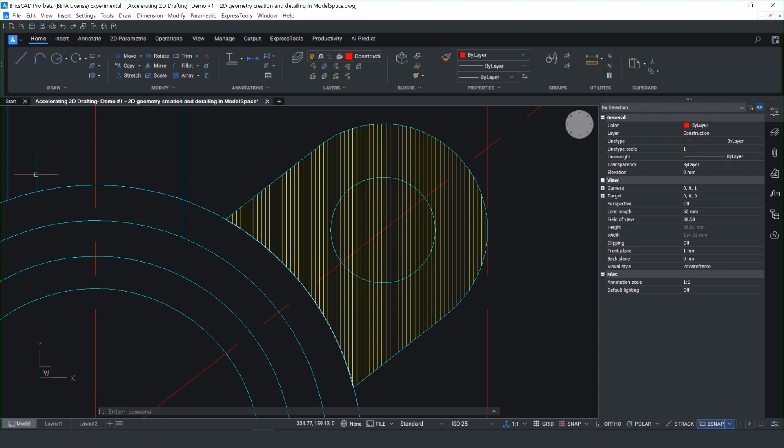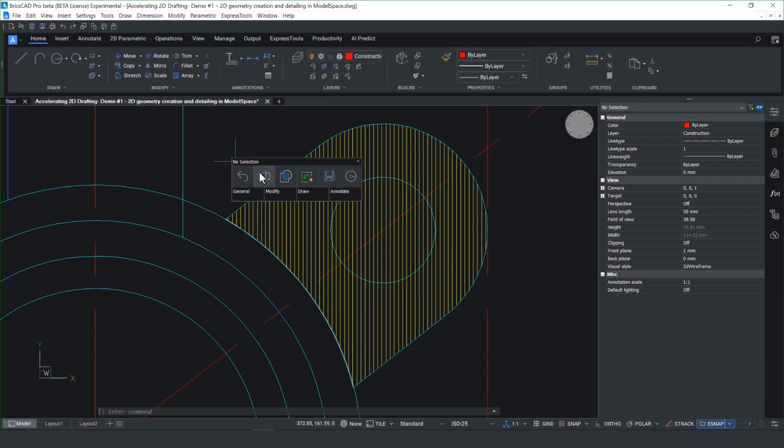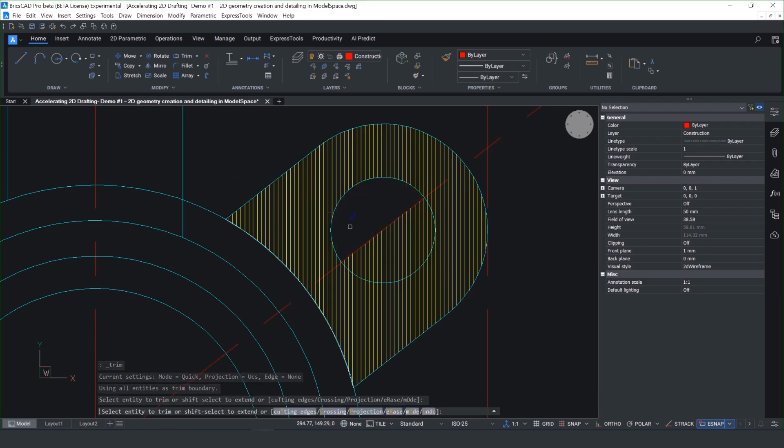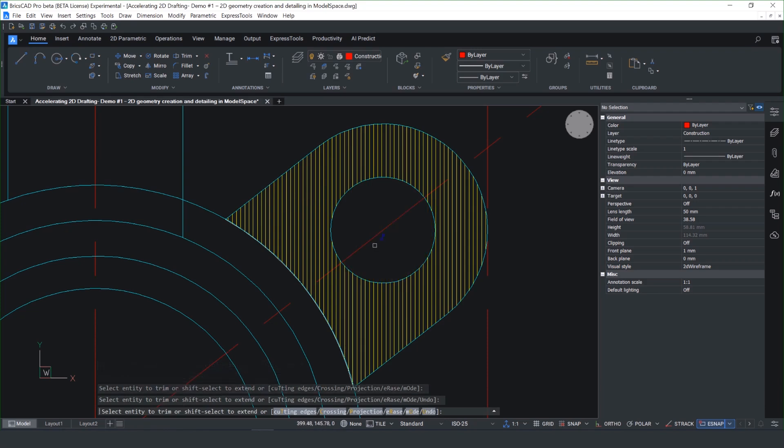The trim command also works a lot better across hatch boundaries, making it really easy to pick up hatch regions and close boundaries, enabling really fast 2D edits.